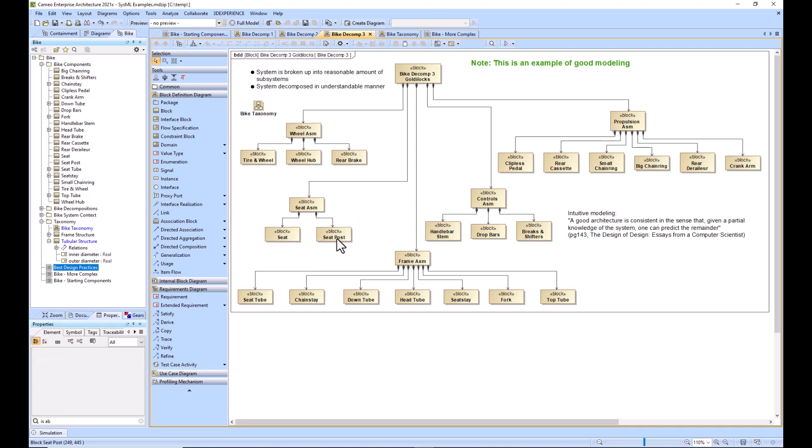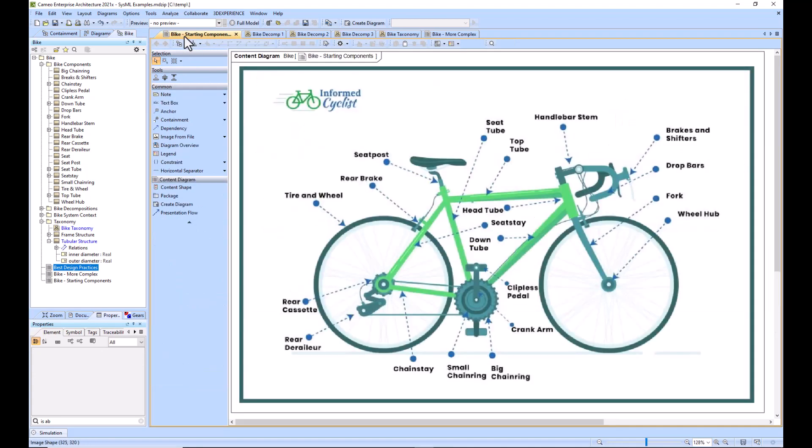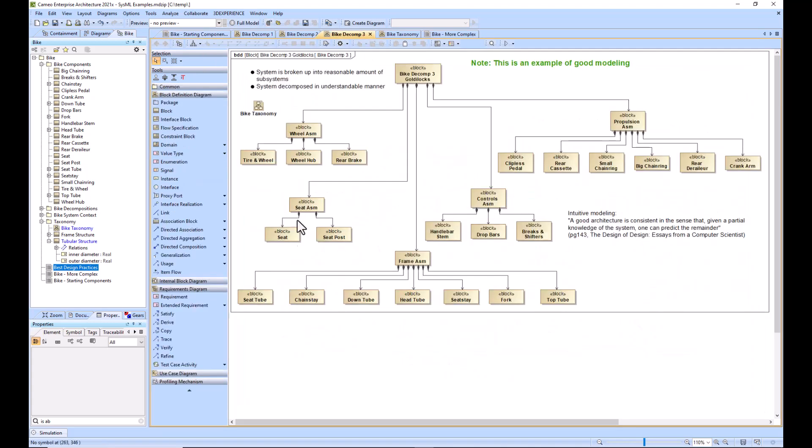When we built out the seat assembly, we just saw that there's a seat post and wondered, what about the seat? If we go back here, you can see that the seat is not actually called out, but that's obviously a part of the bike that we want to call out. I went ahead and created that block. If you've got good architecture, then it is much easier to understand where your holes are, and you can fill those holes.